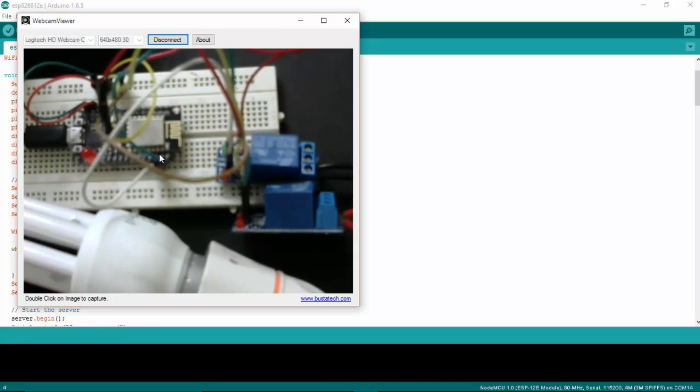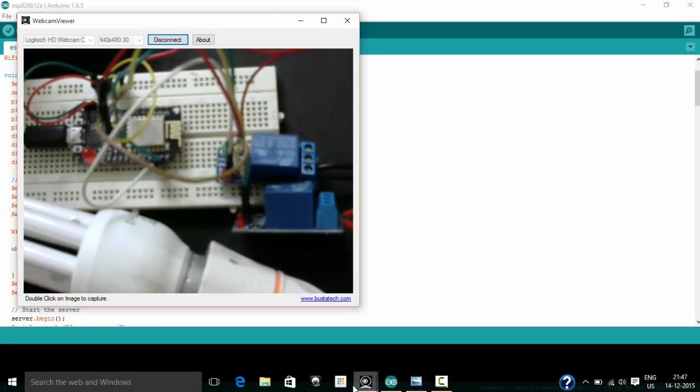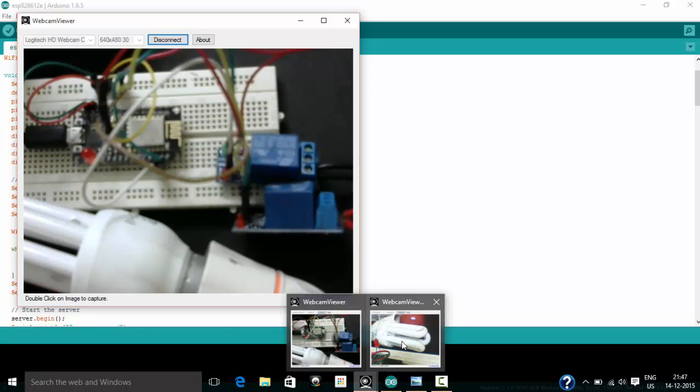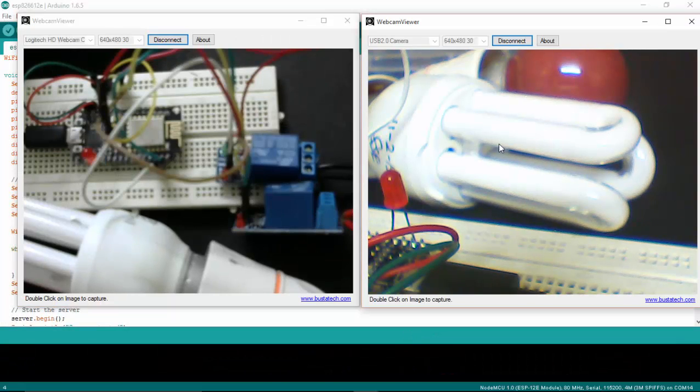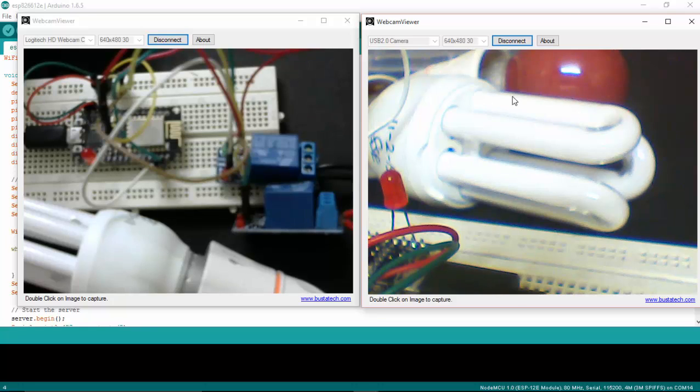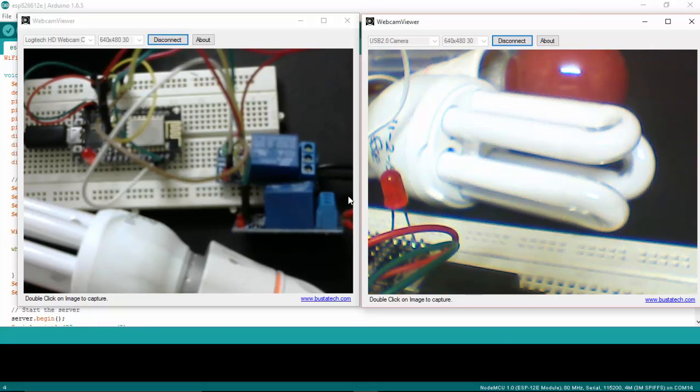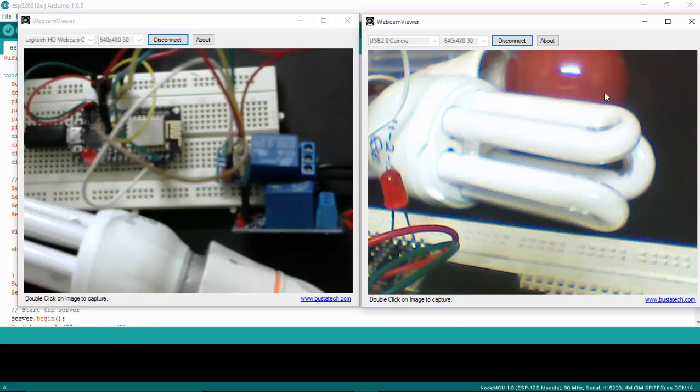Here you can see in the cam that I have connected a two-relay module to the NodeMCU. You can also see a breadboard. In the other cam you can see that I have connected two light bulbs to my relay.